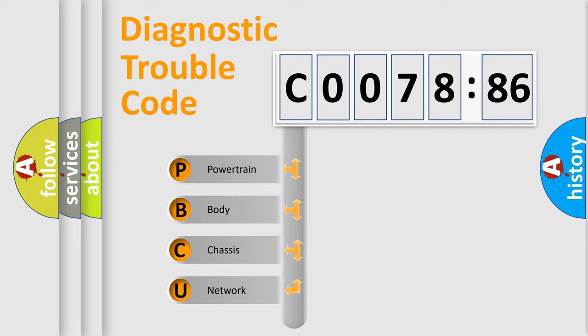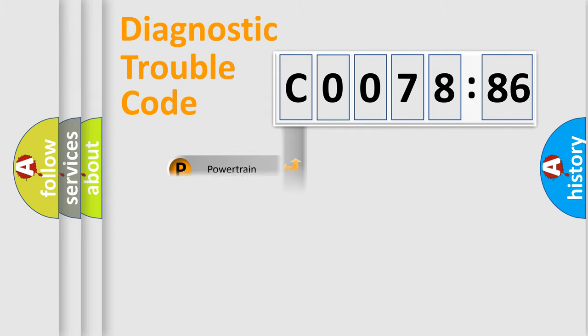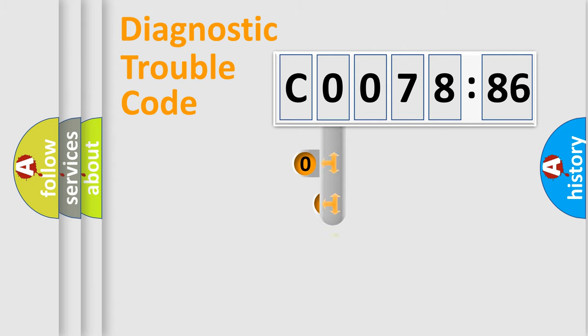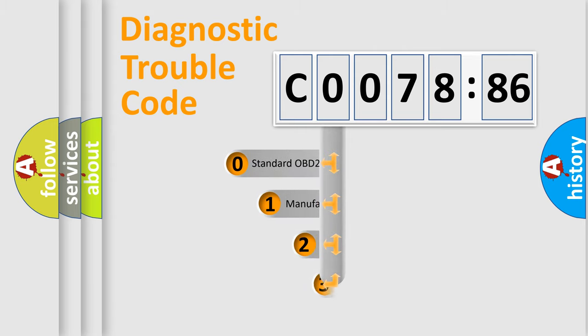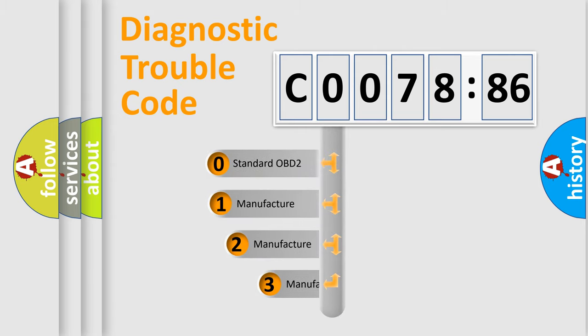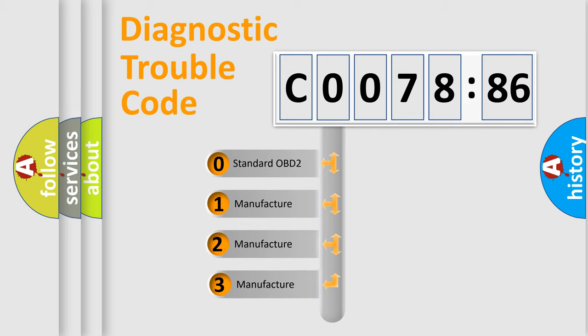We divide the electrical system of the automobile into four basic units: Powertrain, Body, Chassis, and Network. This distribution is defined in the first character code.